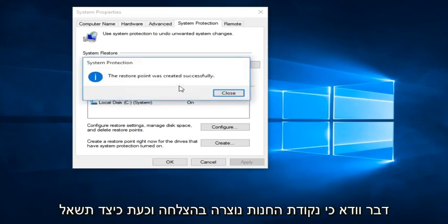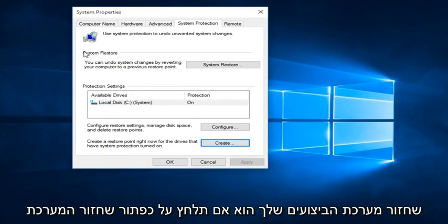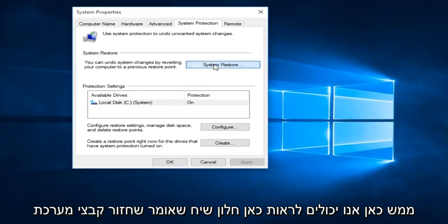We can see that the Restore Point was created successfully. Now, how you actually perform a System Restore is by clicking on the System Restore button right here.